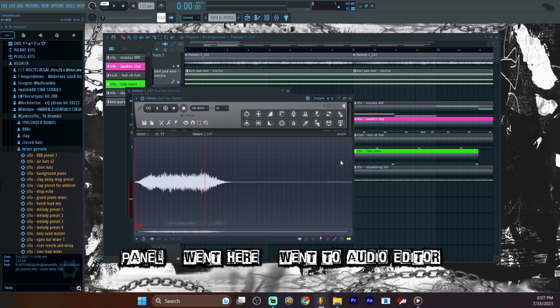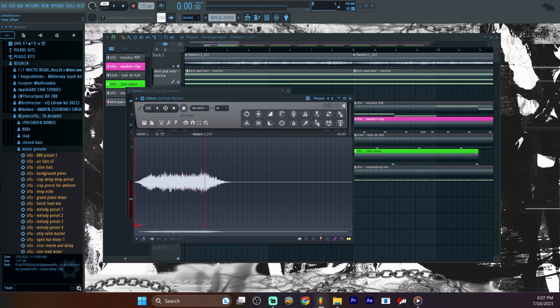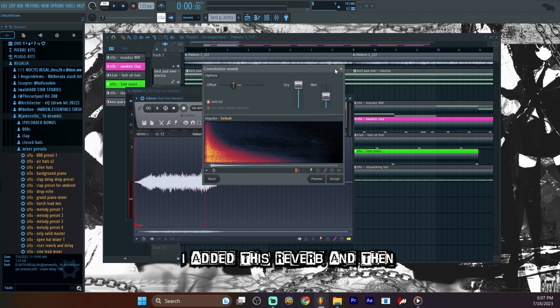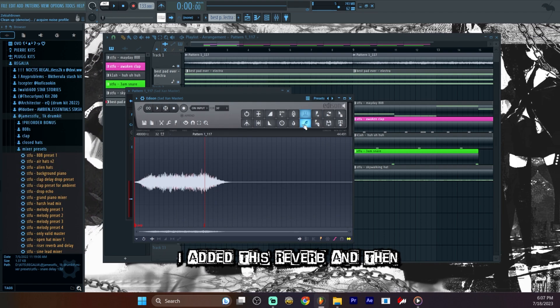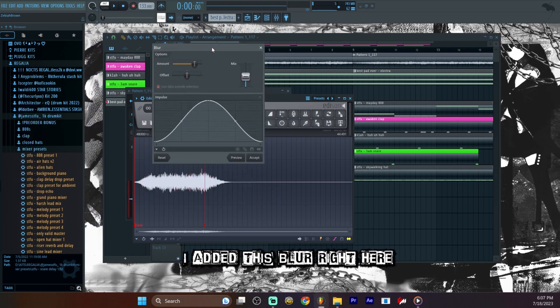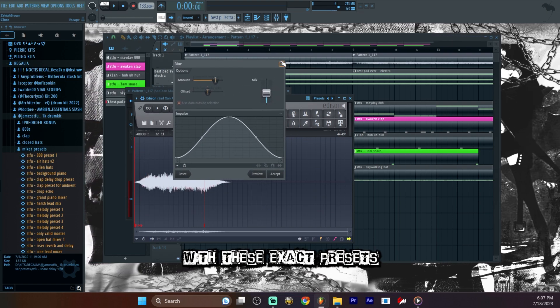Went here, went to audio editor. I added this reverb. And then I added this blur right here with these exact presets.